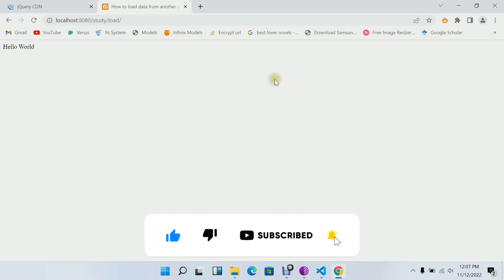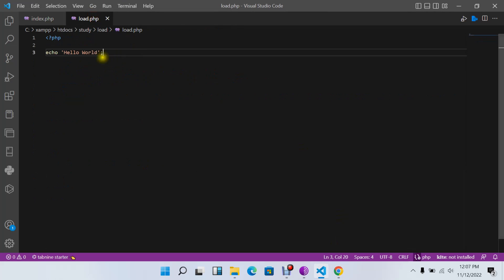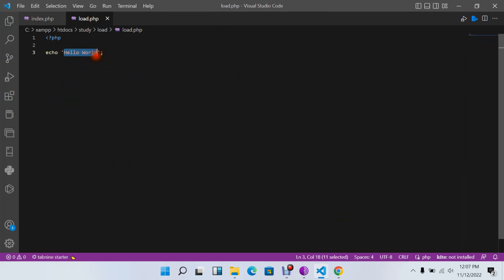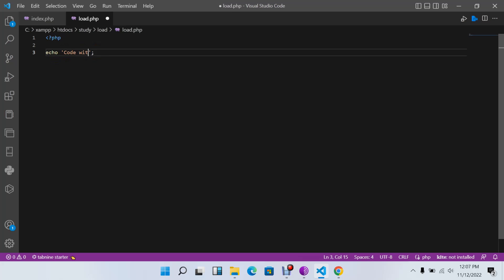As you can see, we have 'How to load data' as our title and 'Hello World'. If I change this statement from 'Hello World' to something like 'Code with Canon', I refresh my page and you can see 'Code with Canon'.